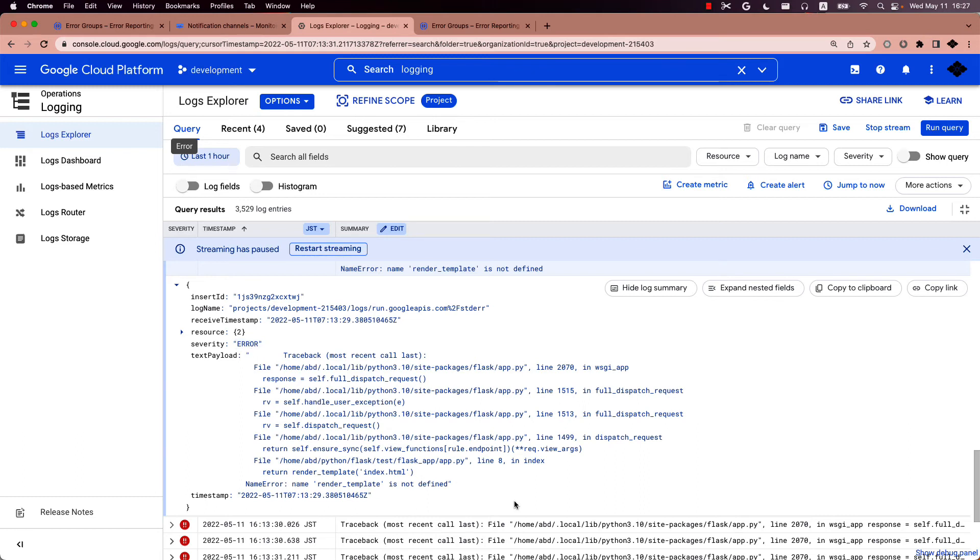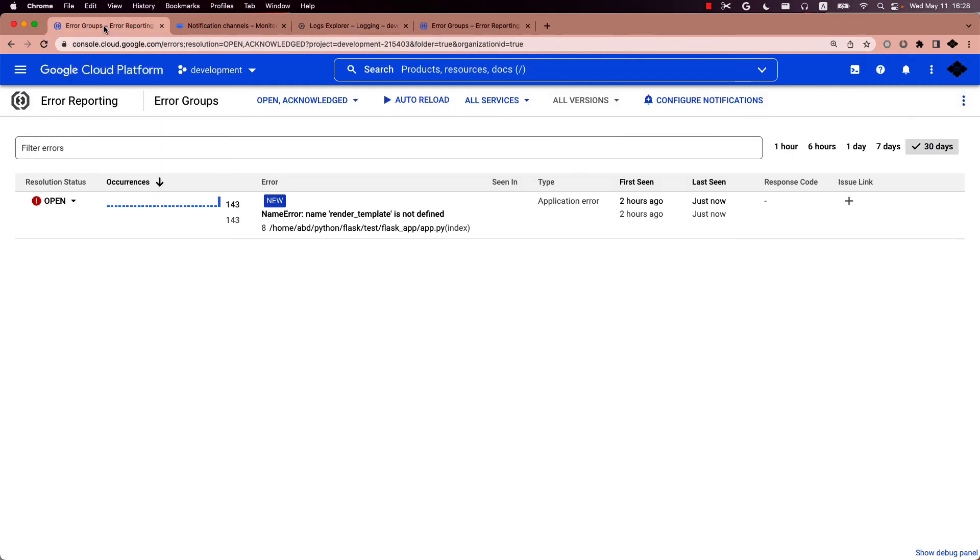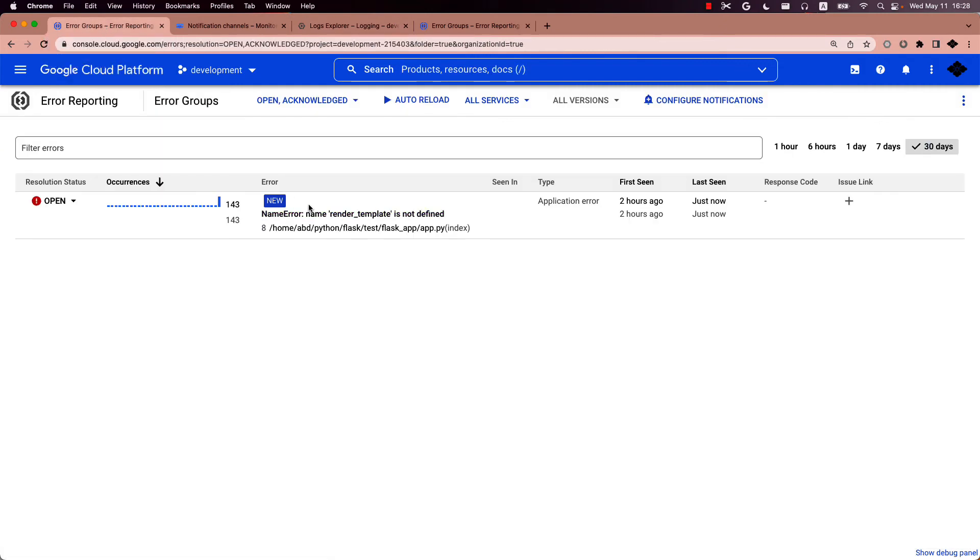Now I will show you that the exception is in error reporting product. And also you can see the error message has arrived in Slack. Go to error reporting and you see that error is bundled as one exception error group.